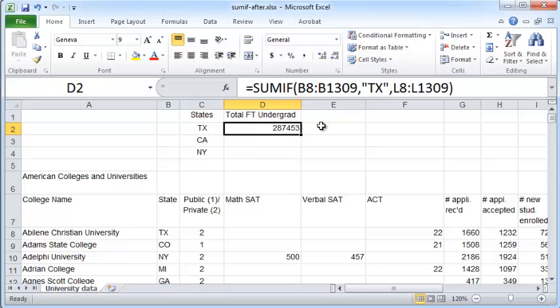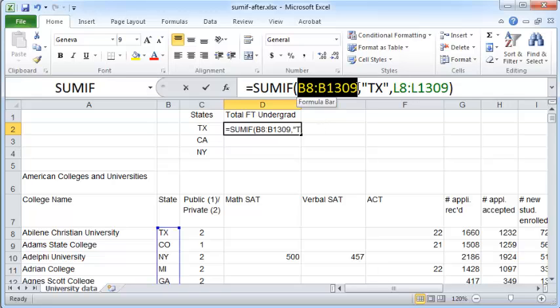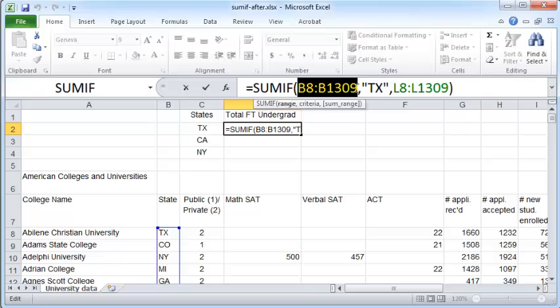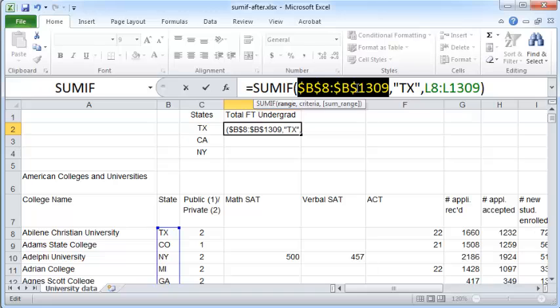To avoid that, you should just select this entire range and press the F4 button on your computer. Or you can manually type in the dollar signs before the B and the 8 and the B and the 1309.